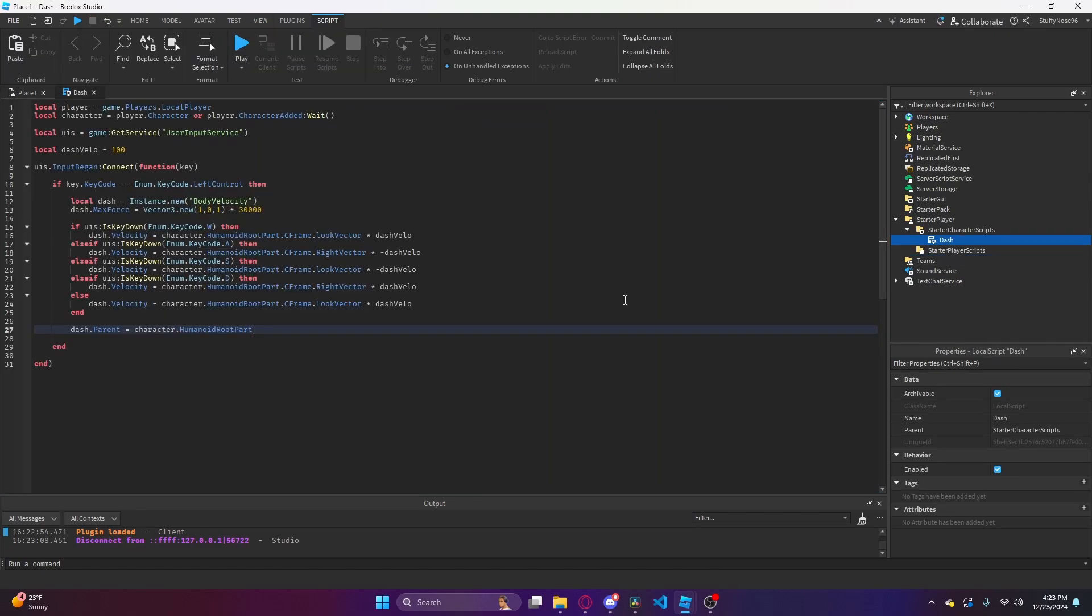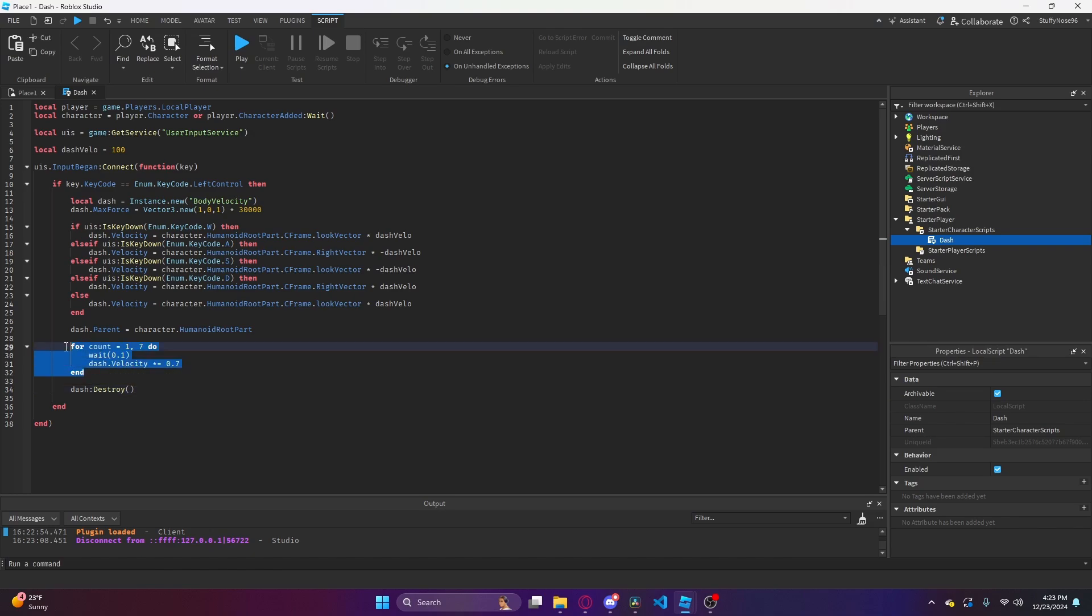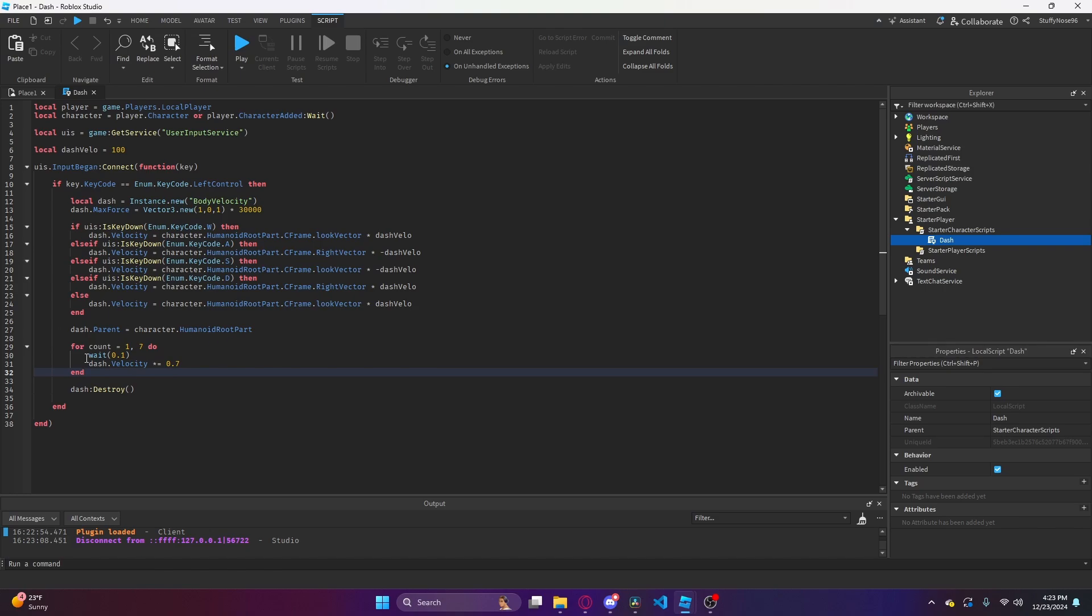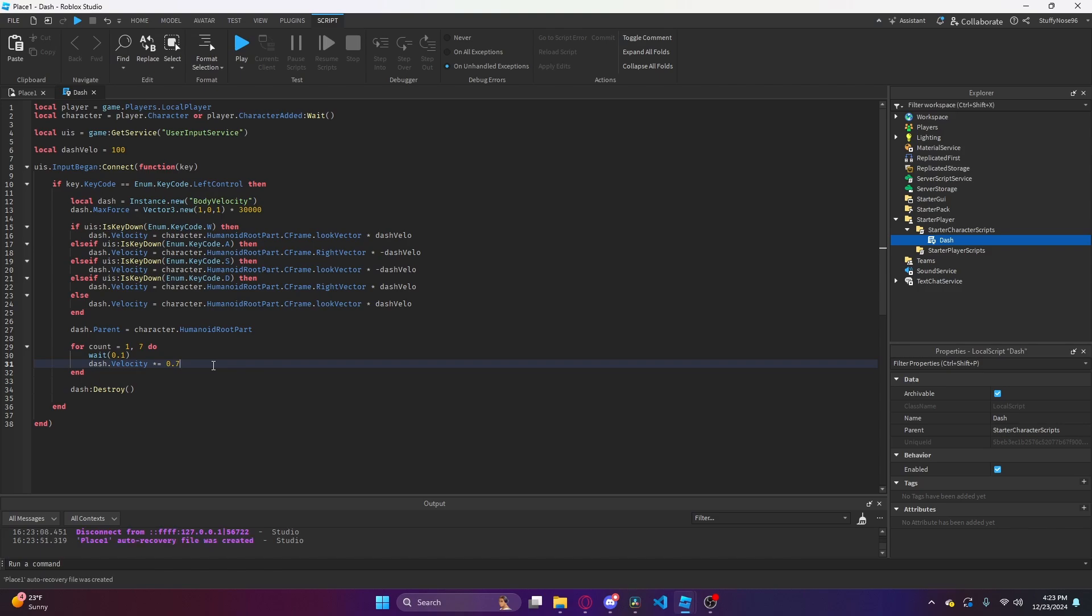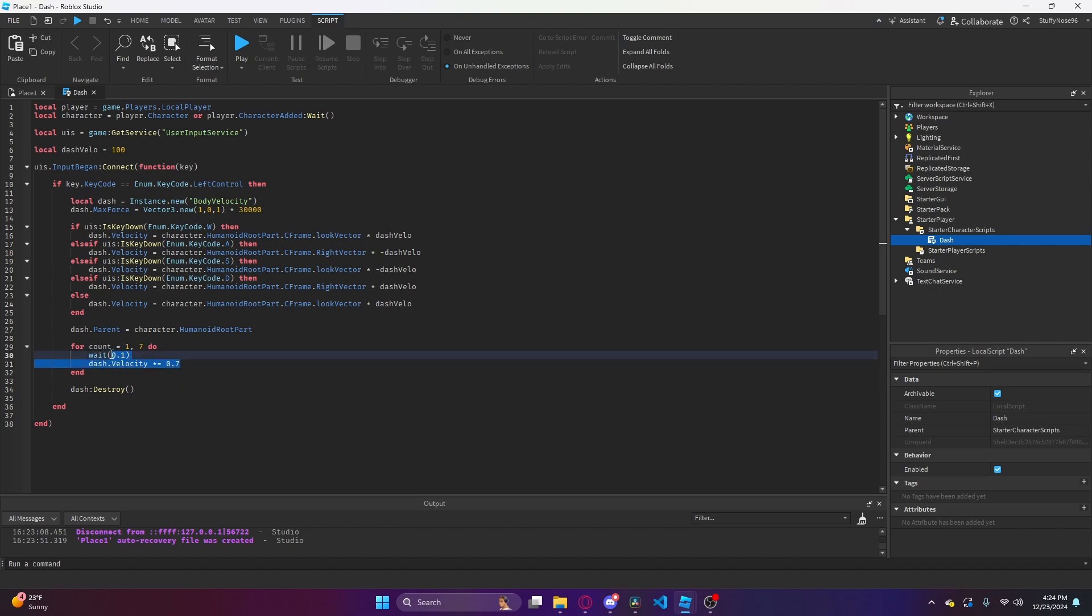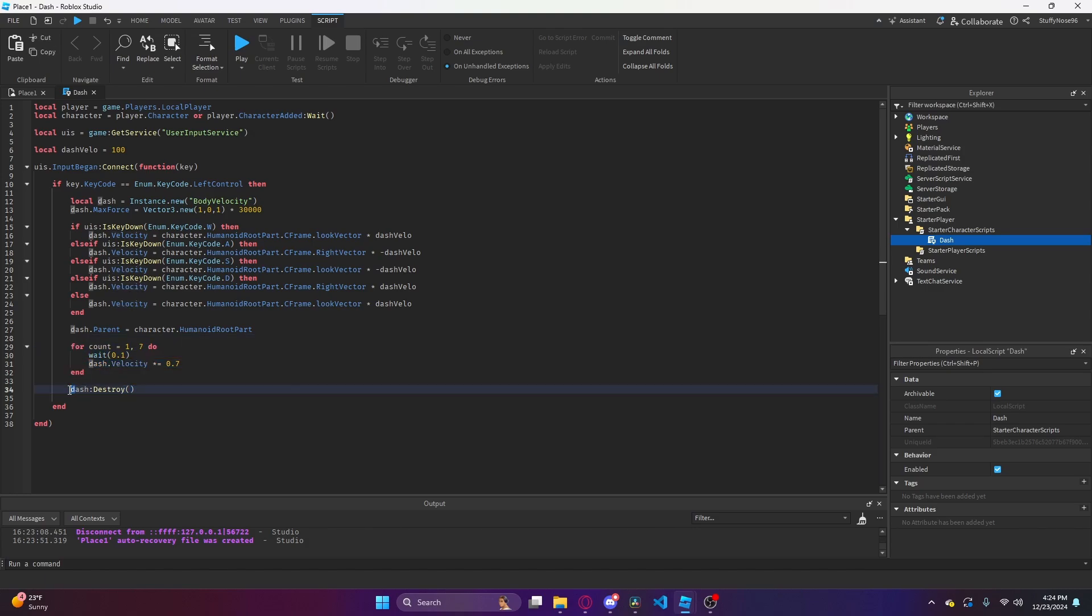We need to make it so the player stops the dash after an allotted period of time. This is how I'm going to actually slow the dash down and then stop it. There's probably a more efficient way to do this. How I like to do it is basically it'll iterate through a one through seven count loop. For every time, it will wait a tenth of a second and then slow the dash velocity down by 30 percent. After this for loop is up, it will just destroy the dash outright.